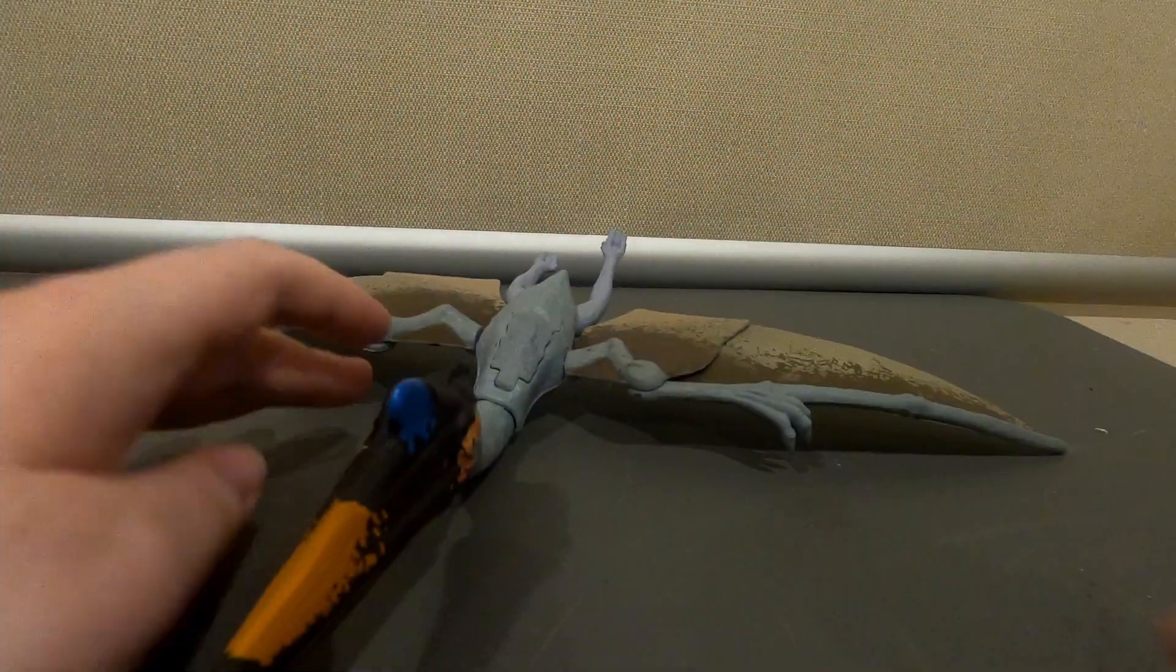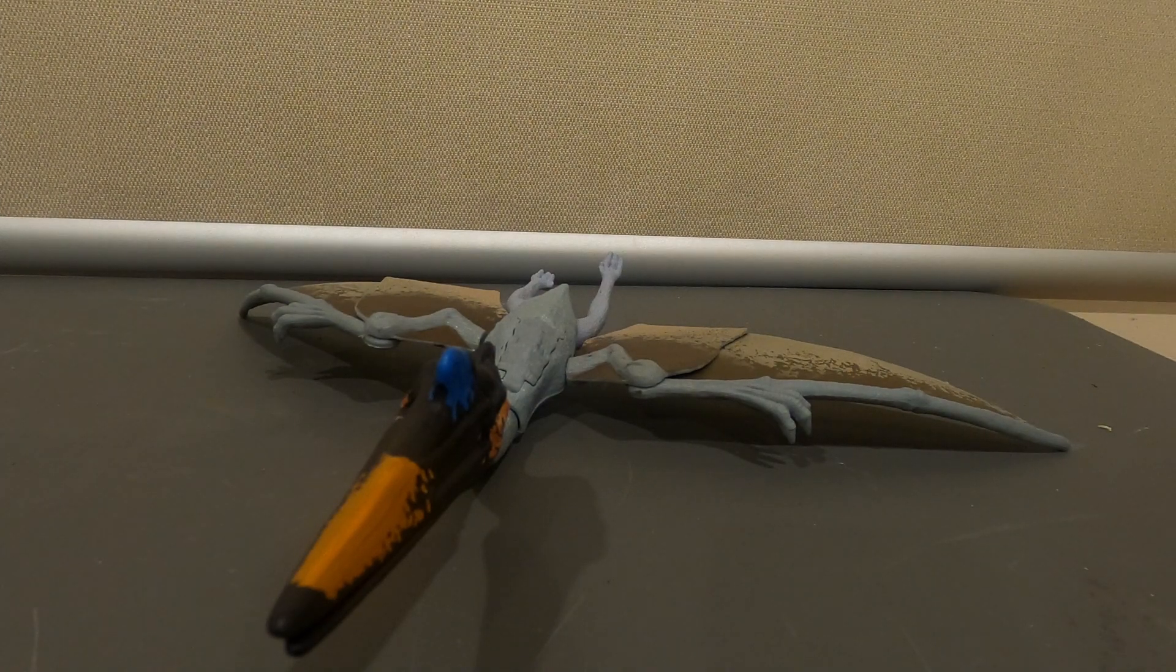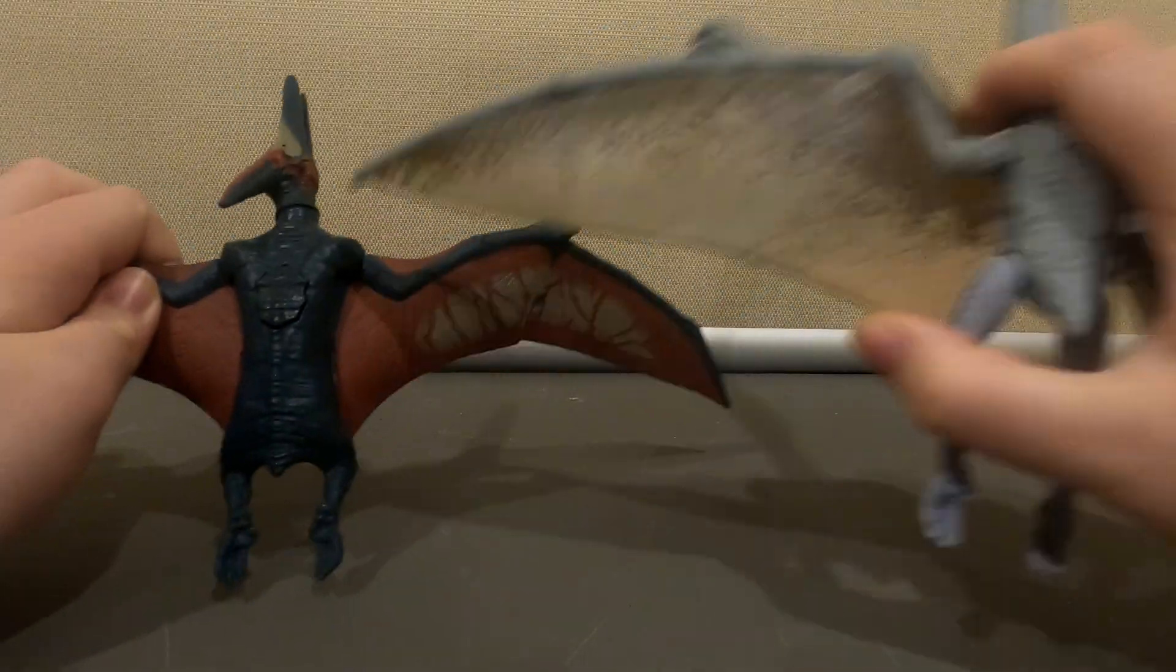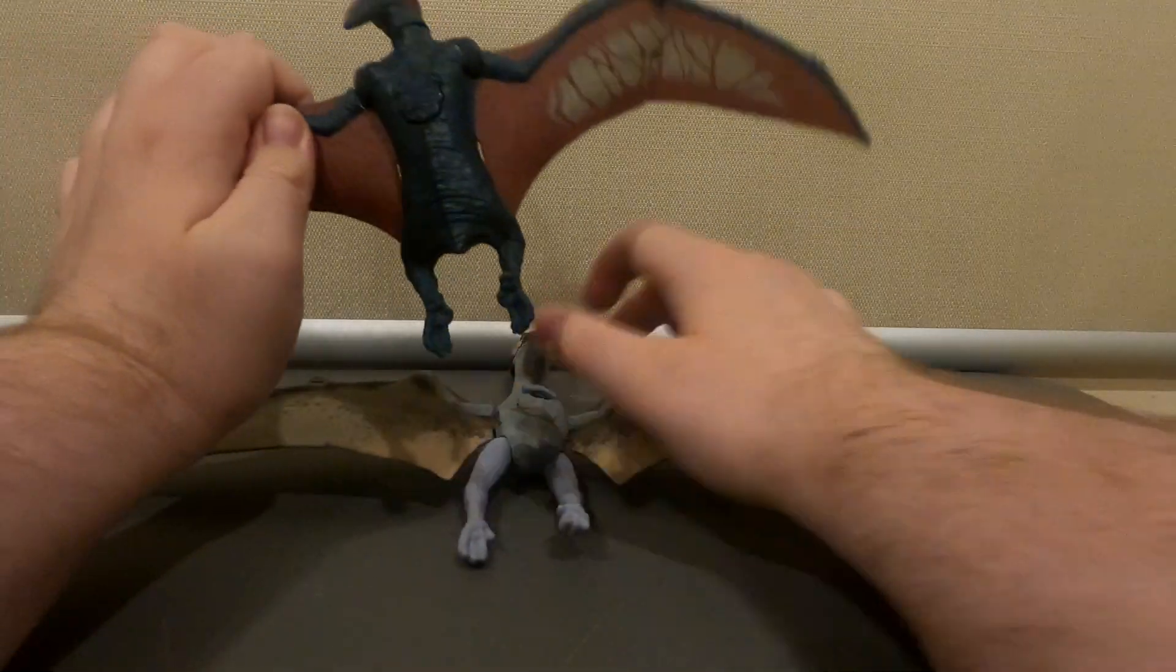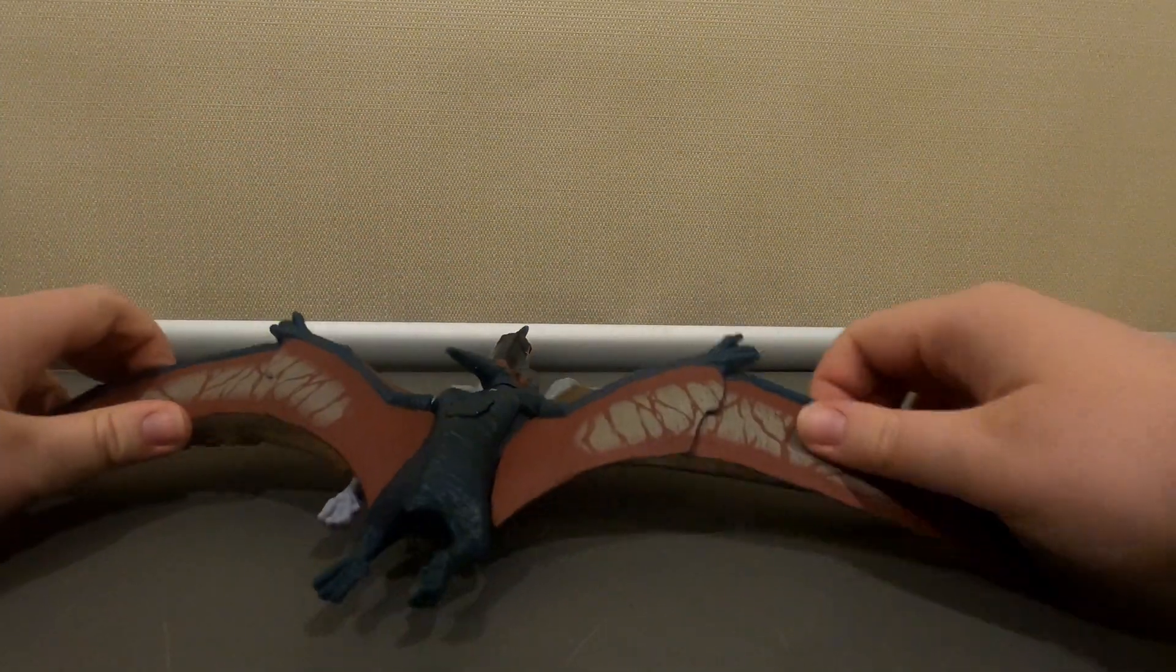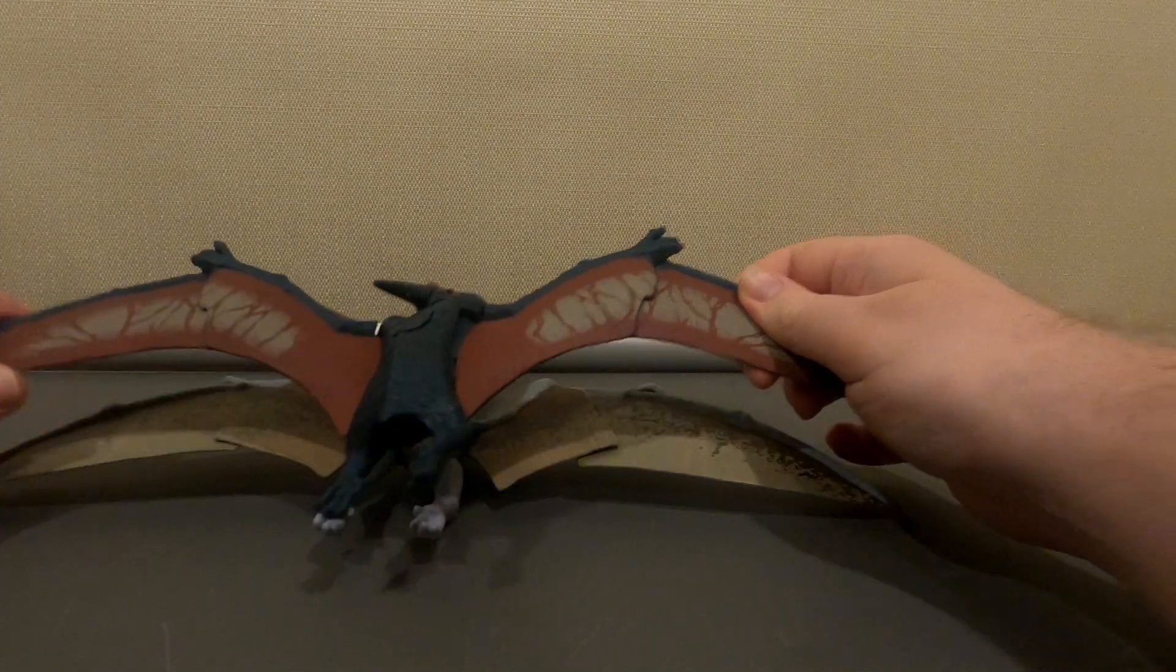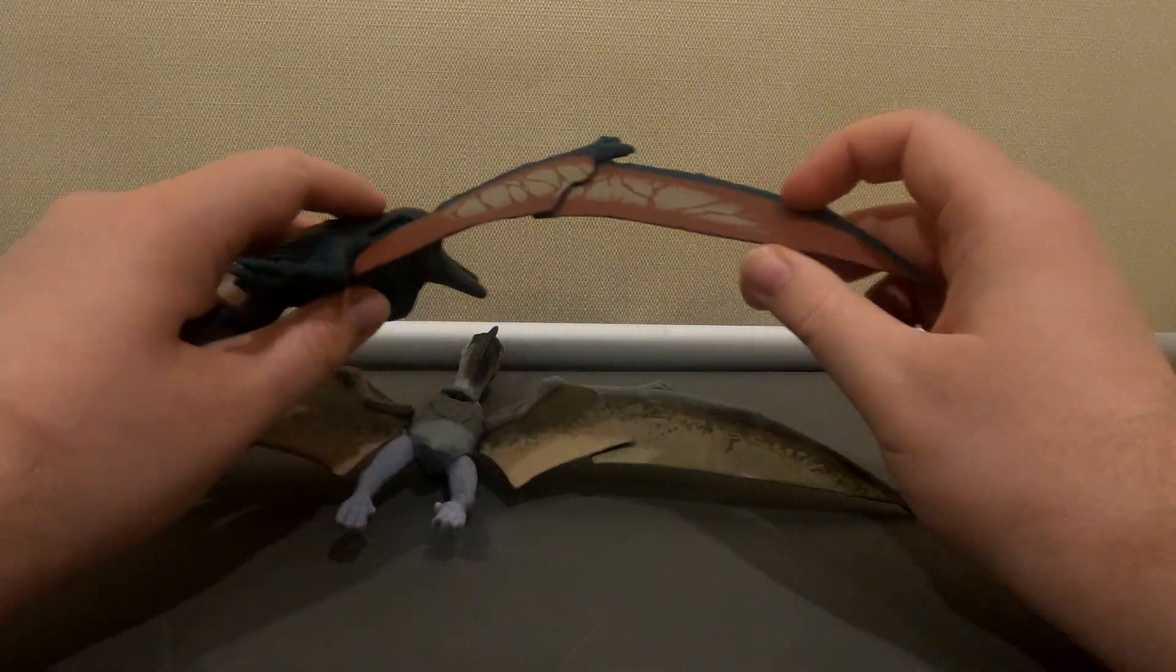But anyway, now let's get into the size comparison with the pteranodon. In terms of pure wingspan, yeah, this pteranodon is much larger. And he's not even the largest pteranodon I have.